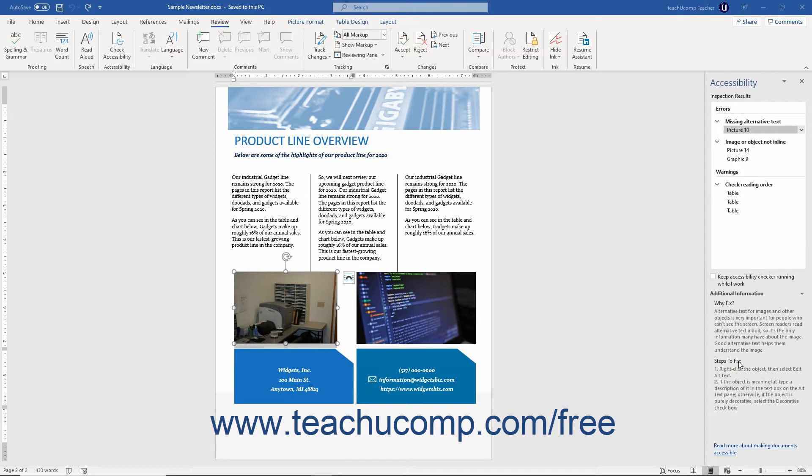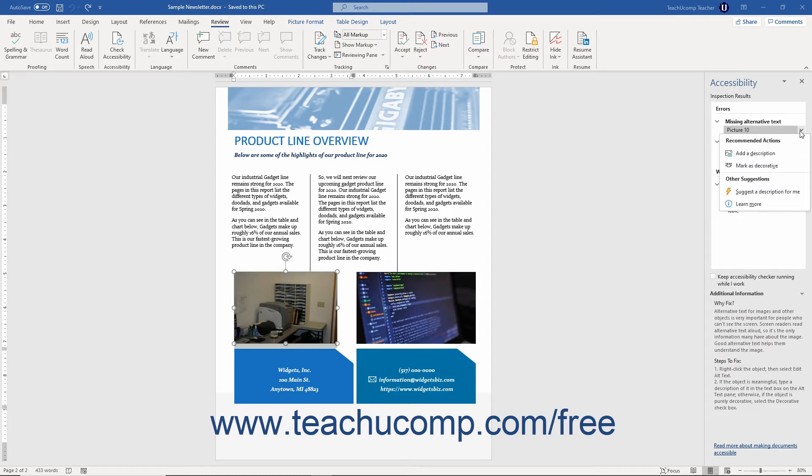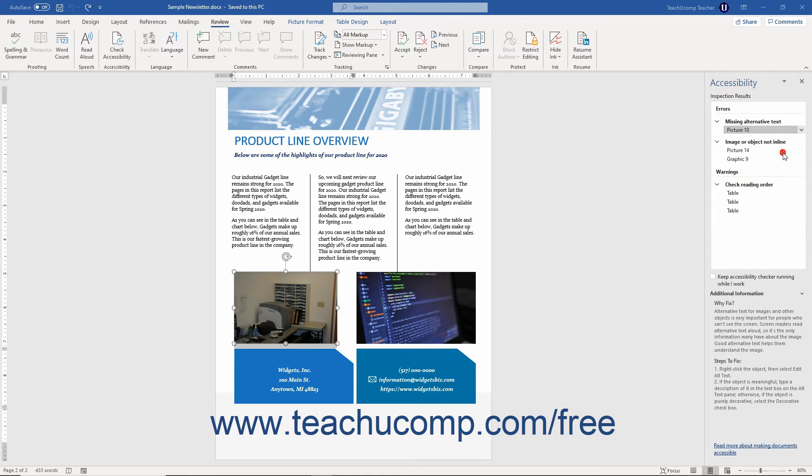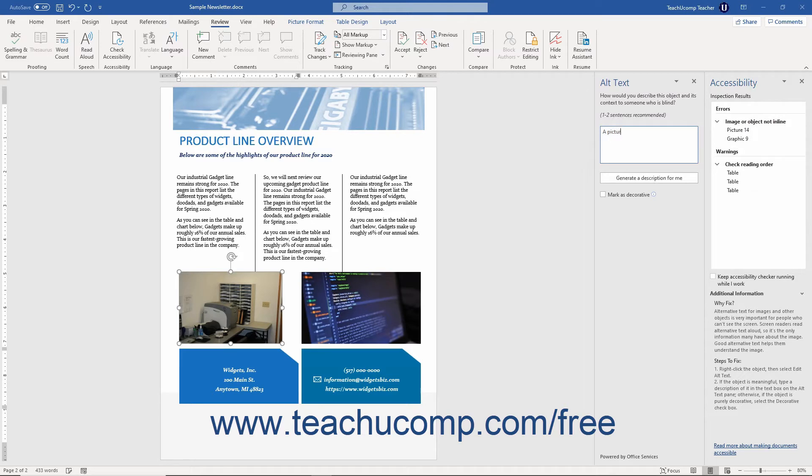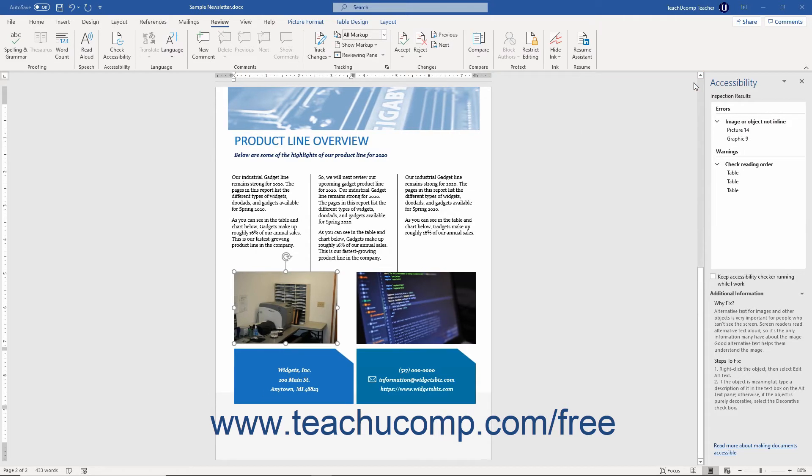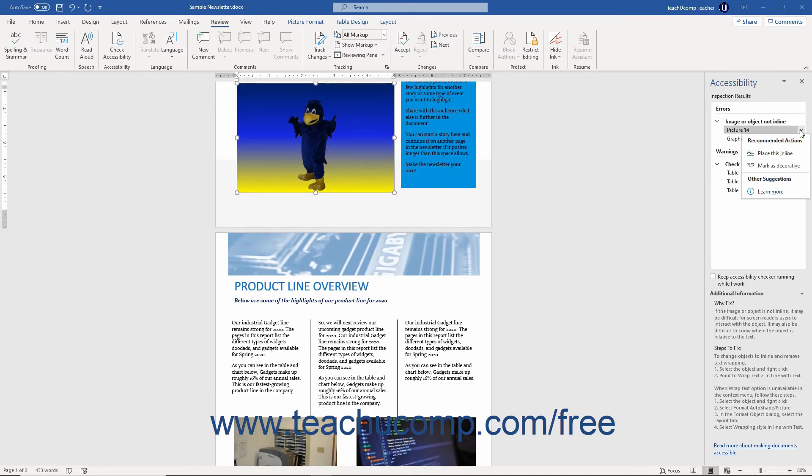You can also click the drop-down arrow that appears at the right end of the selected issue within the Accessibility Checker pane to show a drop-down menu of commands that you can select to help you quickly fix the issue with the selected content. The choices vary based on the issue and the content. However, you can select a choice from this drop-down to open the related fix for the content and make your corrections as needed.